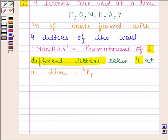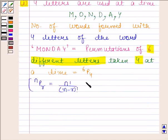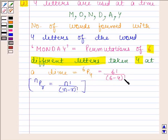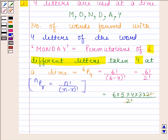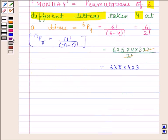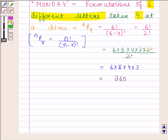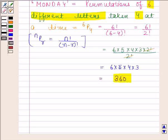We know that NPR equals N factorial upon N minus R factorial. Here N is 6 and R is 4, so 6P4 equals 6 factorial upon (6 minus 4) factorial, which is 6 factorial upon 2 factorial. Now 6 factorial can be written as 6 × 5 × 4 × 3 × 2 factorial. We can cancel 2 factorial from numerator and denominator, leaving 6 × 5 × 4 × 3, which simplifies to 360. So 360 is our required answer, completing the first part.